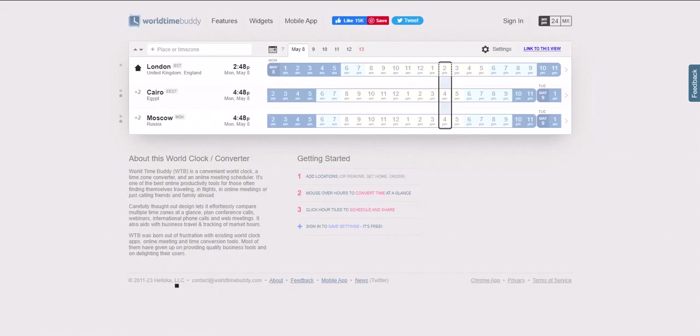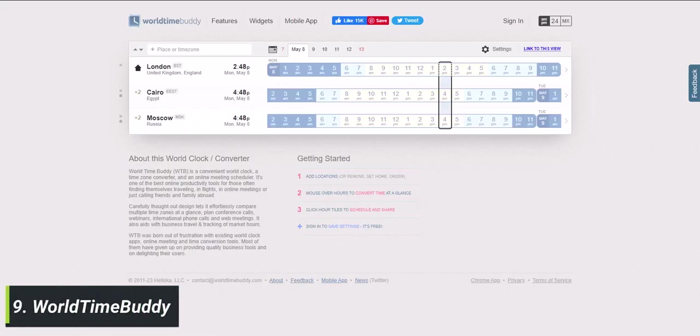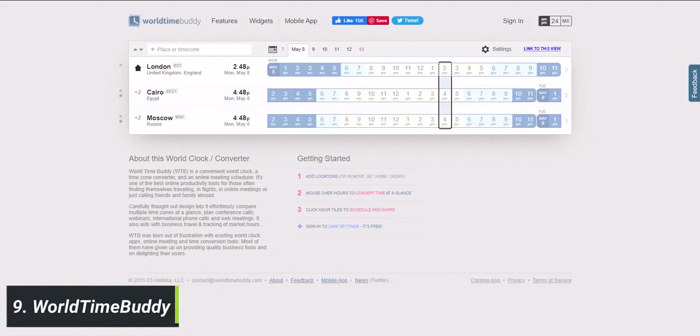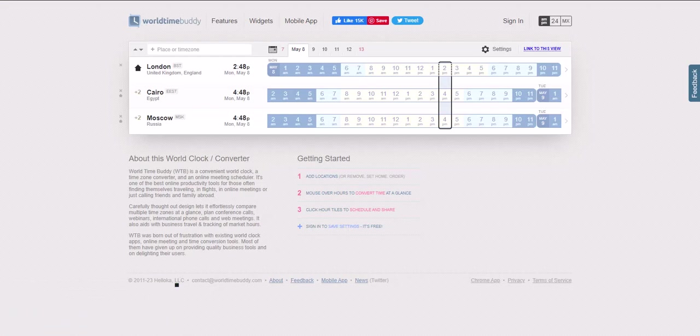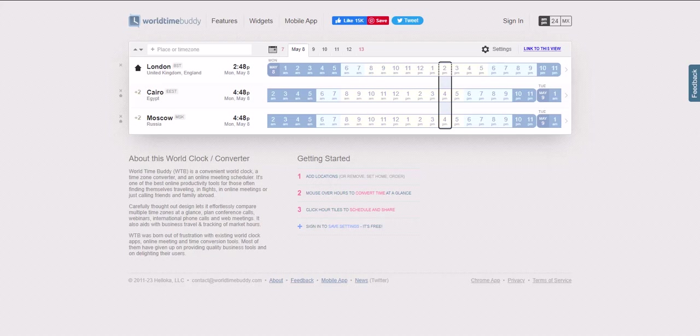Website 9 is WorldTimeBuddy. This website helps you keep track of different time zones around the world. It's perfect for remote workers, international travelers, or anyone who needs to schedule meetings across different time zones. WorldTimeBuddy lets you add multiple cities and time zones to your dashboard, and you can easily see what time it is in different parts of the world. You can also use the site's converter tool to quickly convert times between different time zones.